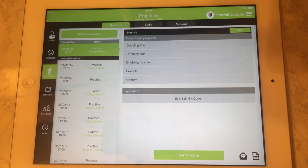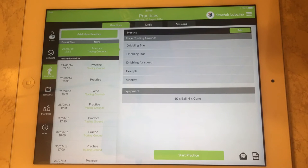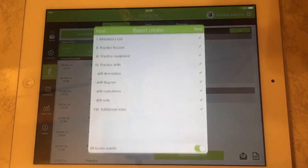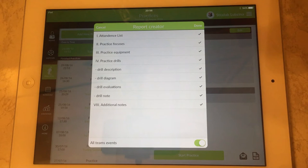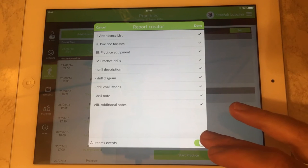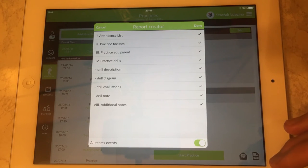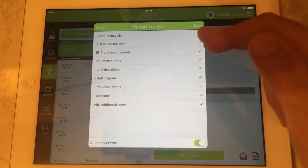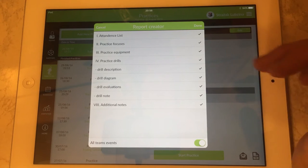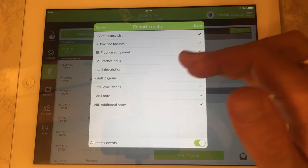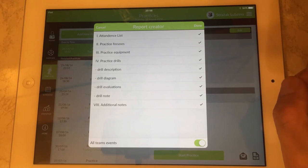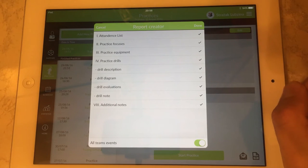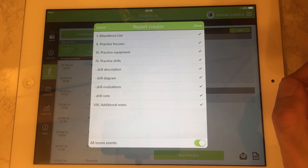Also as part of training preparation you can create a report as a PDF hard copy which has this structure which is a proposal, contains attendance list, the focus of the practice, necessary equipment, types of drills and the field which is a free text field for some notes you want to make during the training.